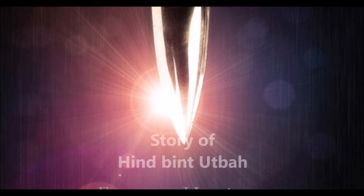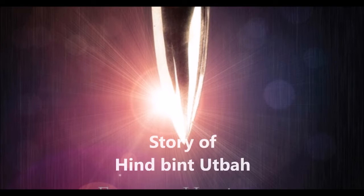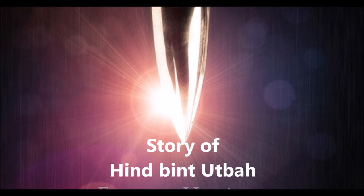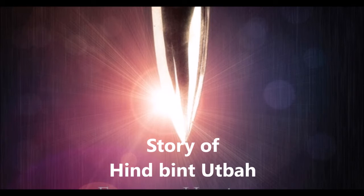The change from disbelief to faith is remarkable. There are loads of stories about companions who turned to Islam. Most of them were disbelievers. I don't think I've come across a radical disbelieving woman like Hind bint Utbah.